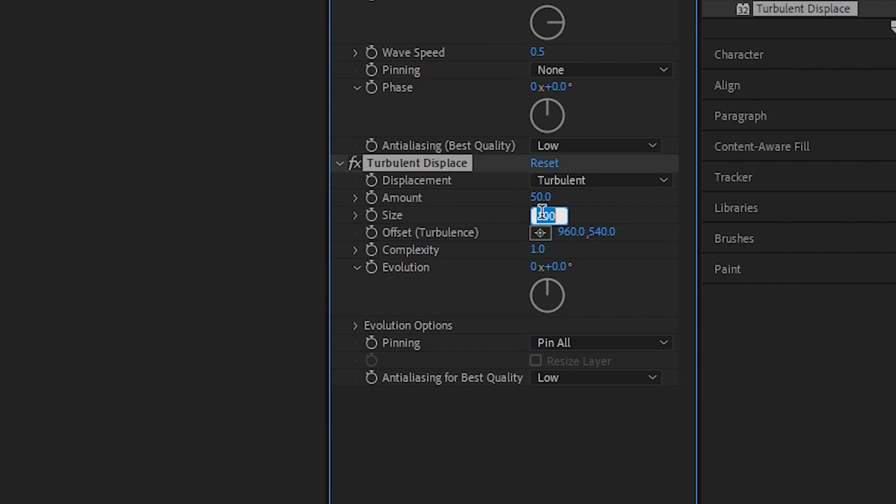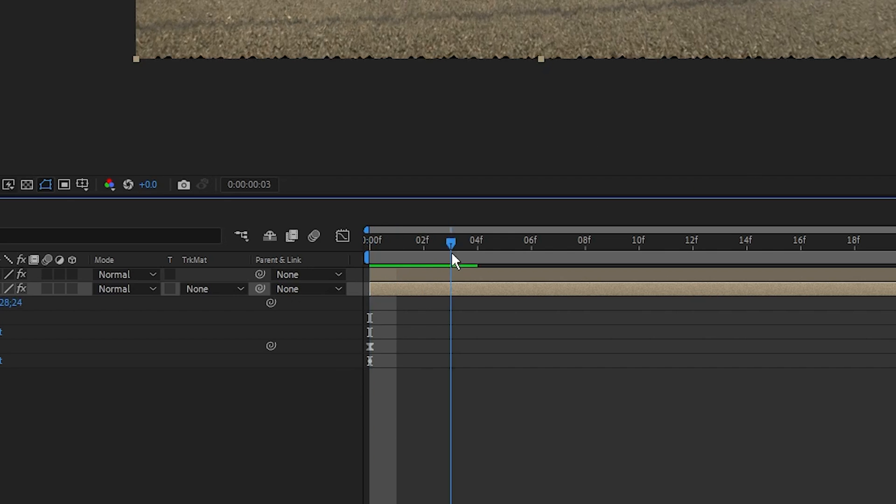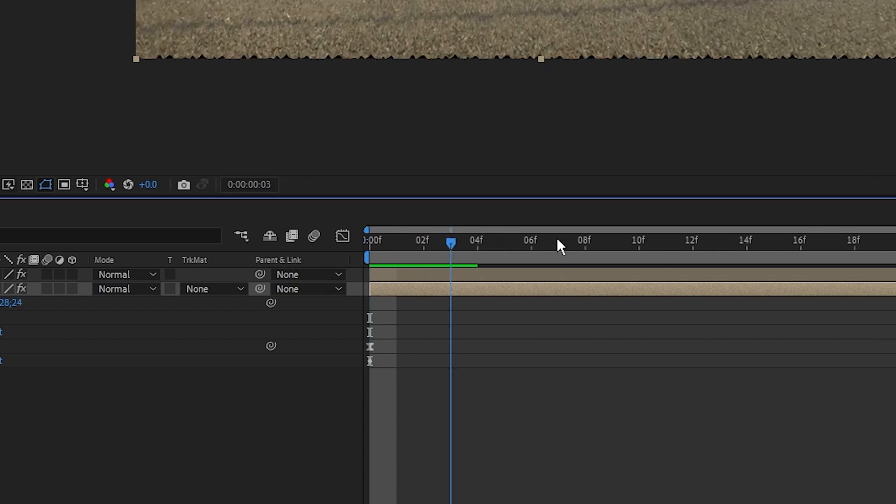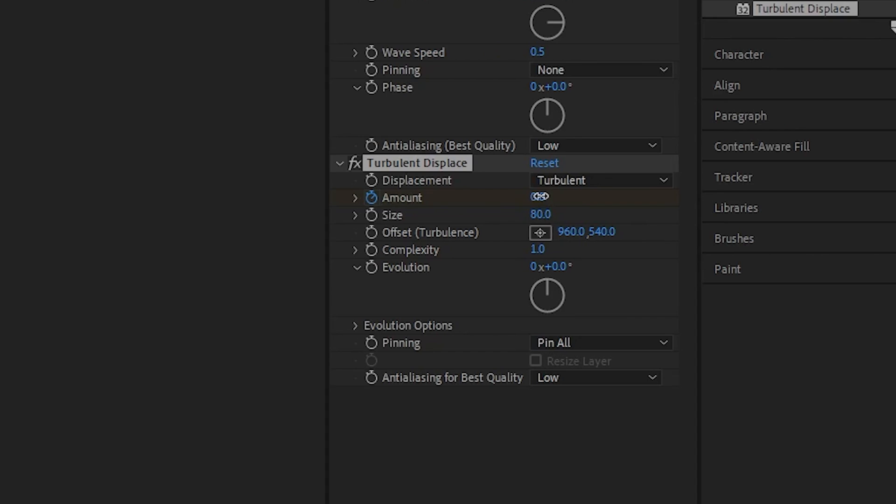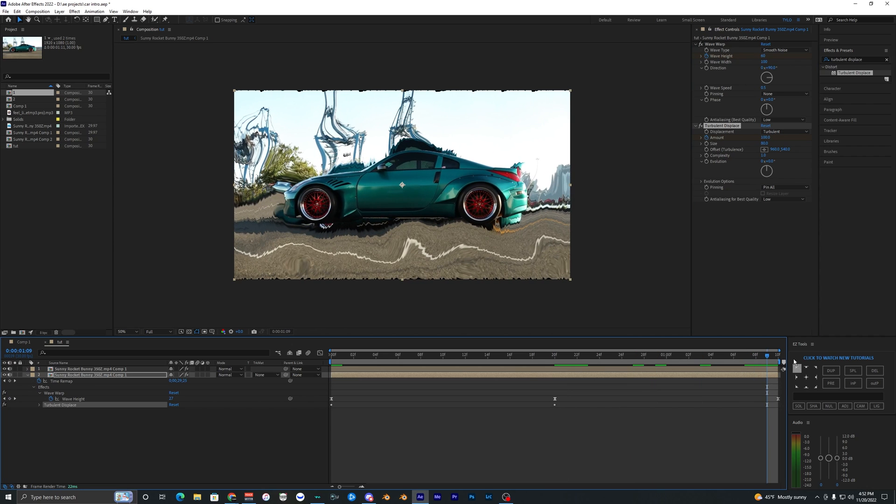We want to change the size to 80, bring the amount to zero, keyframe the amount at the very start of your frame. Once again, go to the middle, bring this up to 100, go to the very end, bring that back down to zero.